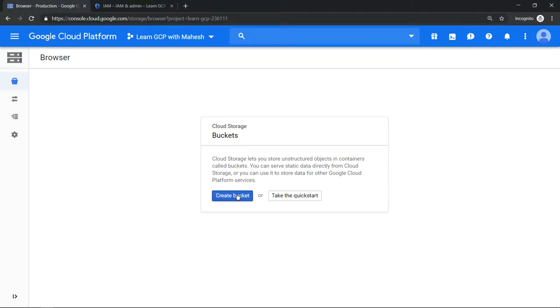Everyone, welcome to my YouTube channel, Learn GCP with Mahesh. Today we'll explore how to give access to a storage bucket at an object level and at a bucket level. We'll try to learn that by doing a live demo.